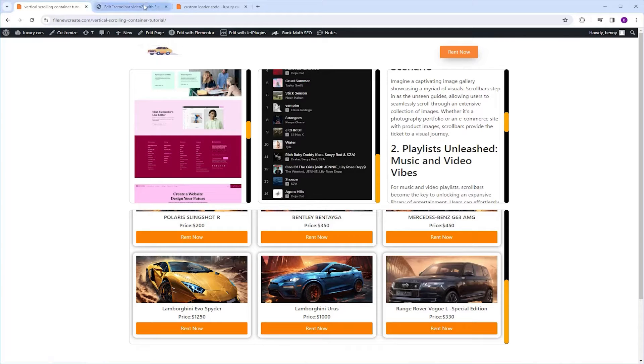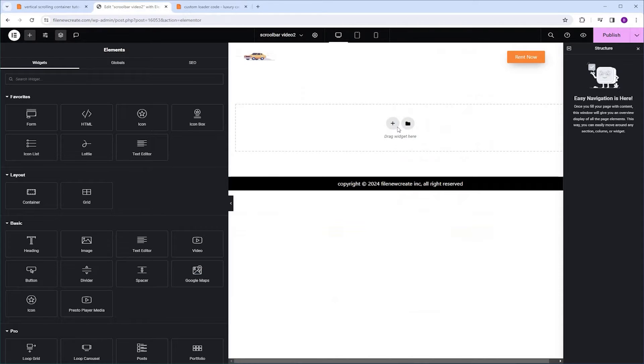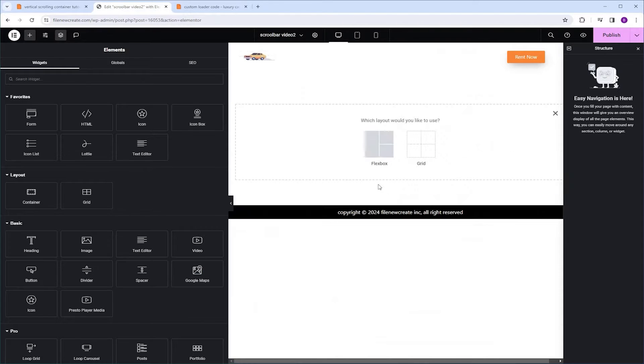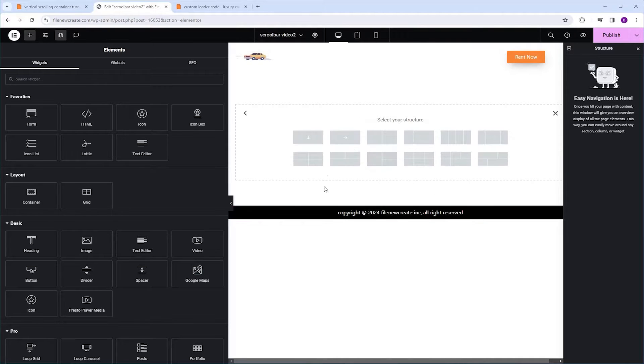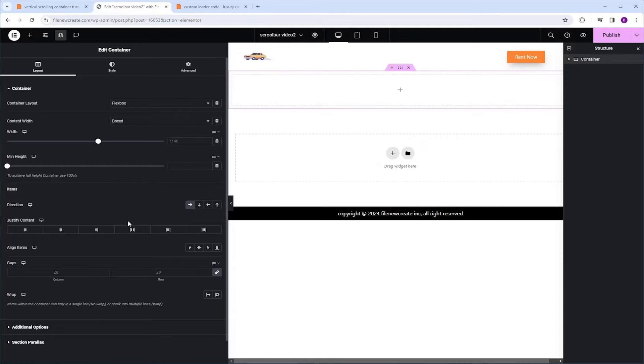We're going to start with a brand new page. I'm going to add a new container, Flexbox, Direction Row. Next, I'm going to go to the Justify Content and align it to the center.